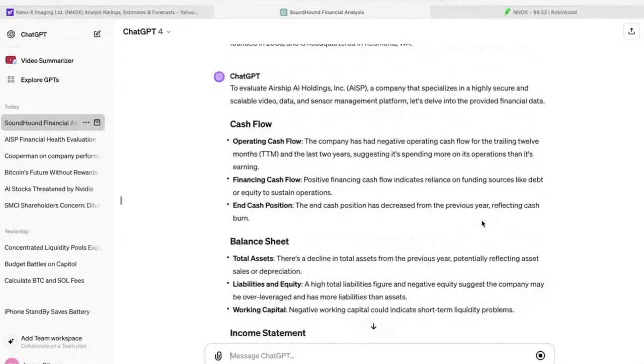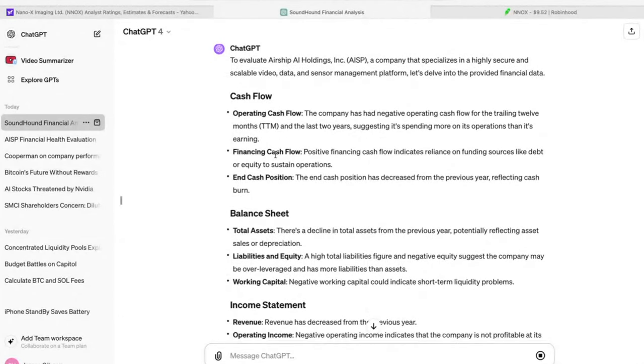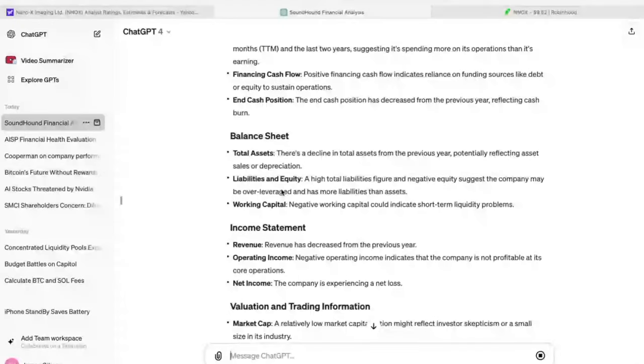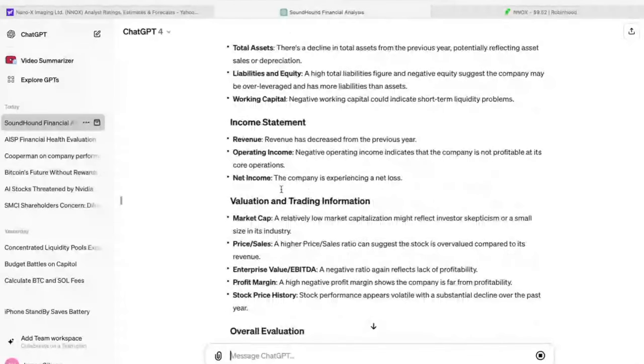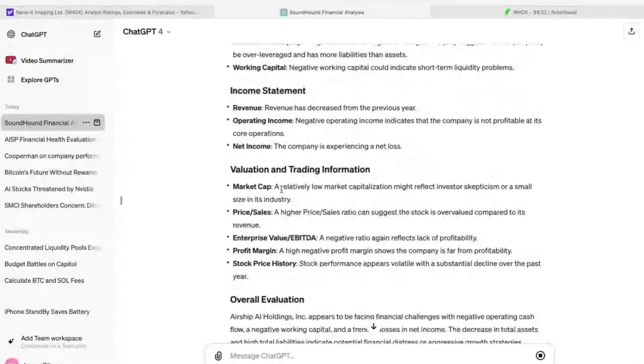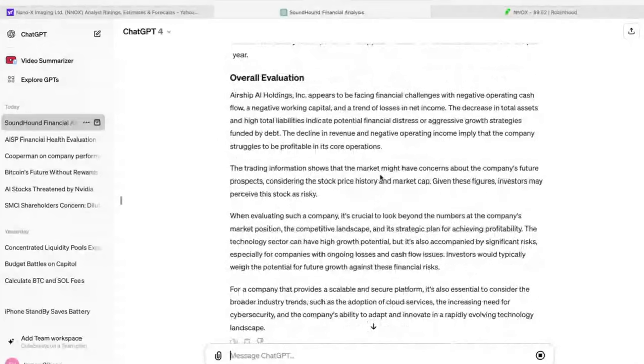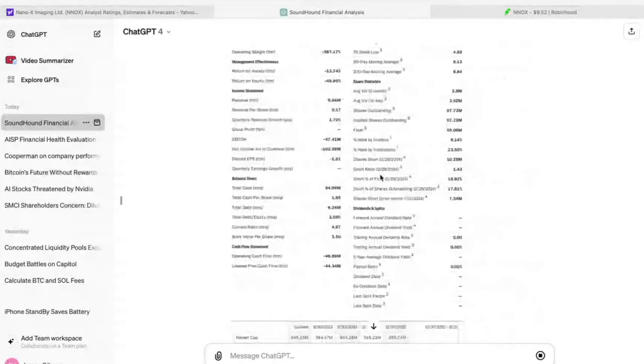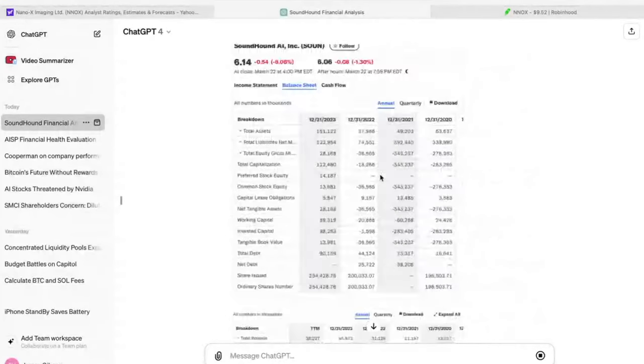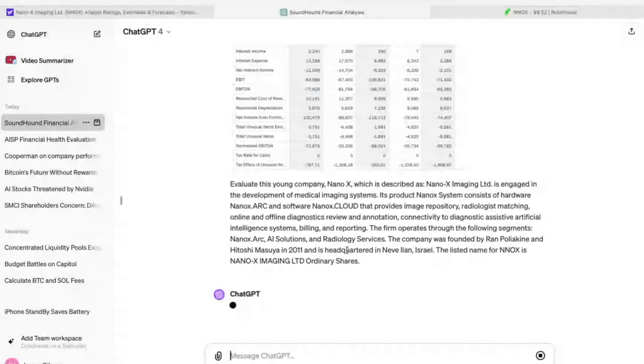So you can see it breaks down cash flow, balance sheet, income statement, valuation, trading information, and then gives you an overall evaluation at the end there. I was extremely impressed with the output that it gave. And you can see it's taking a little bit longer because I gave it 10 images on this one.